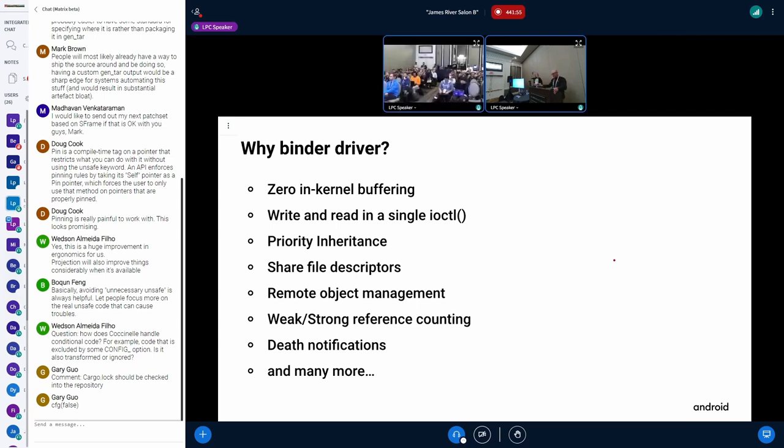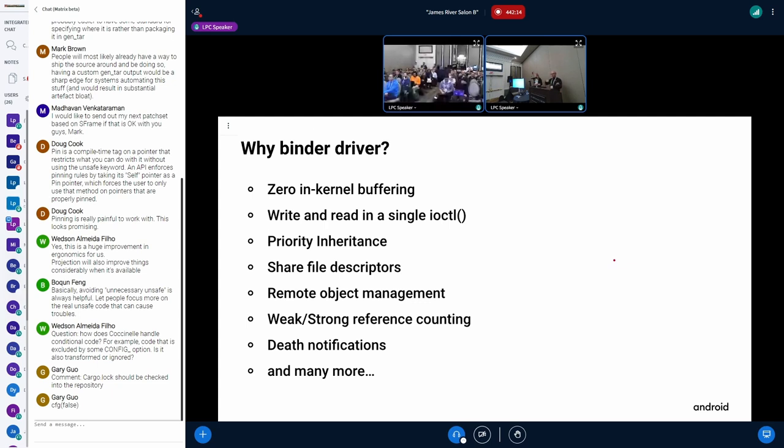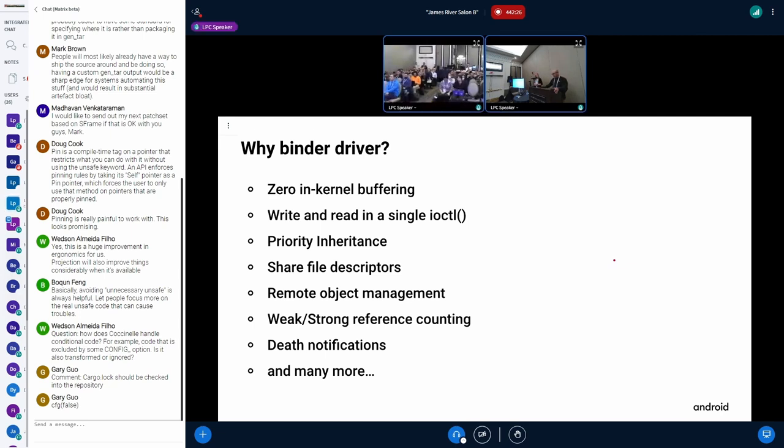It implements also priority inheritance. These are sometimes synchronous transactions, and in order to not block the clients, we need to inherit the priority on the server side. It performs this sharing in translation of file descriptors. It has a bunch of object management procedures like weak and strong reference counting. Clients also can subscribe to get notified if a particular service dies and just a bunch of features.